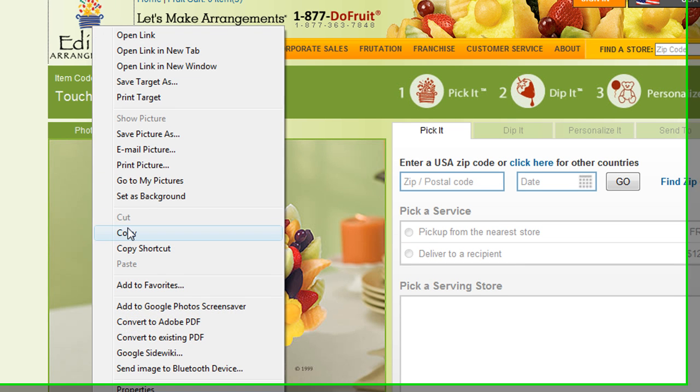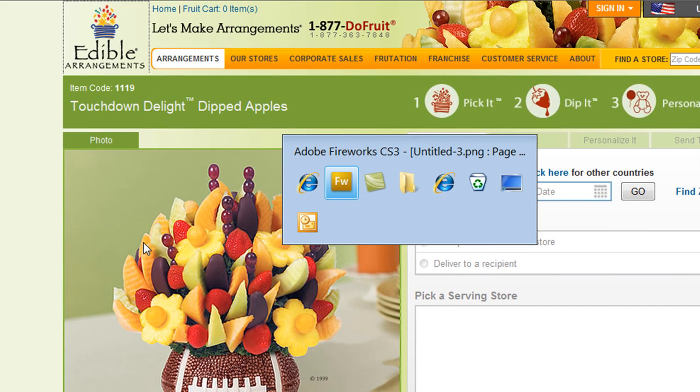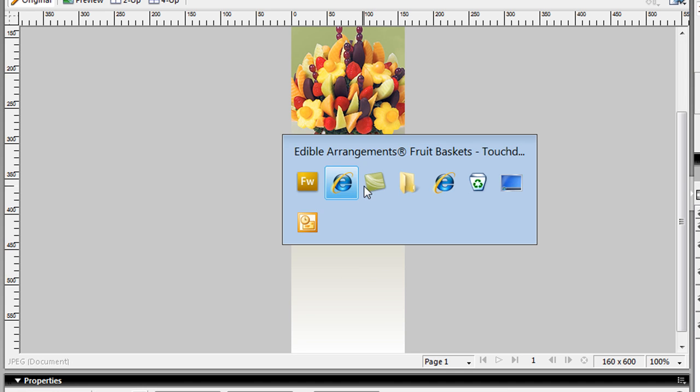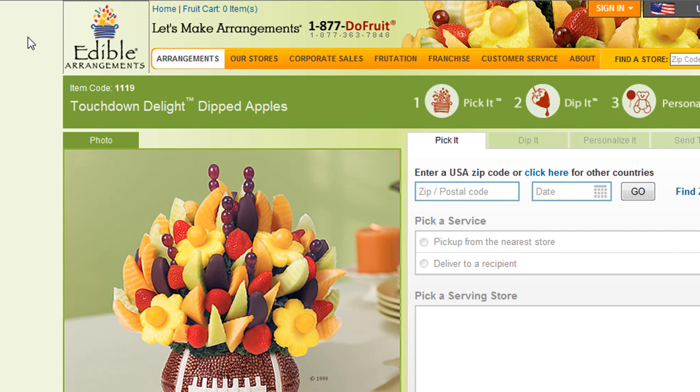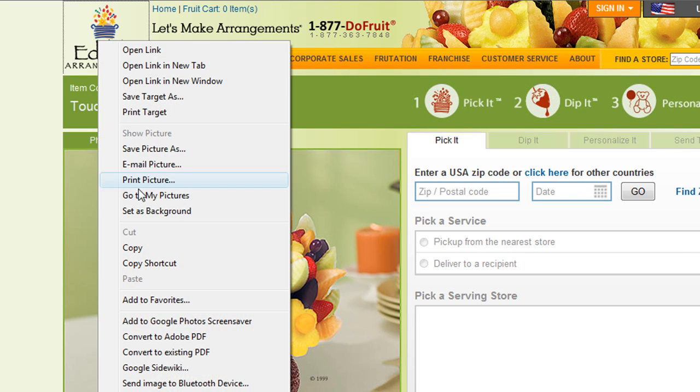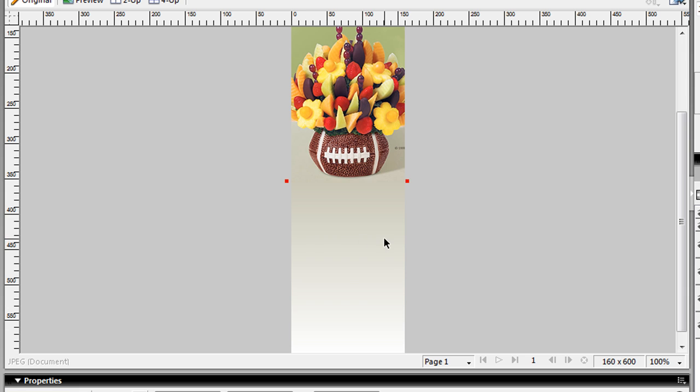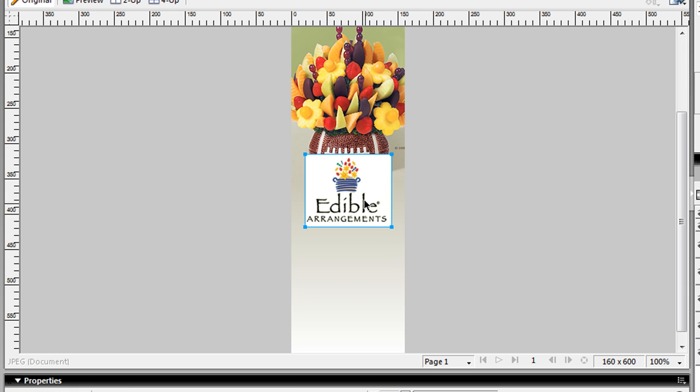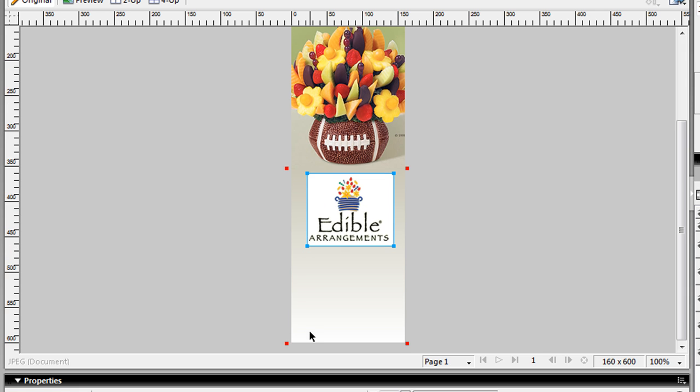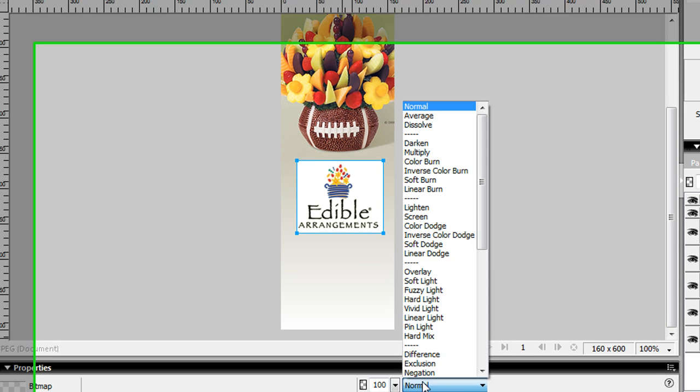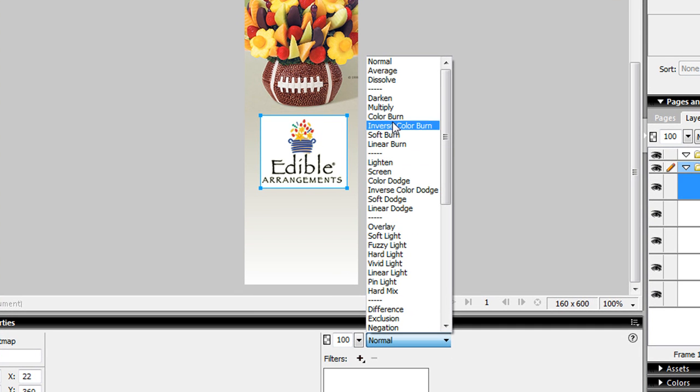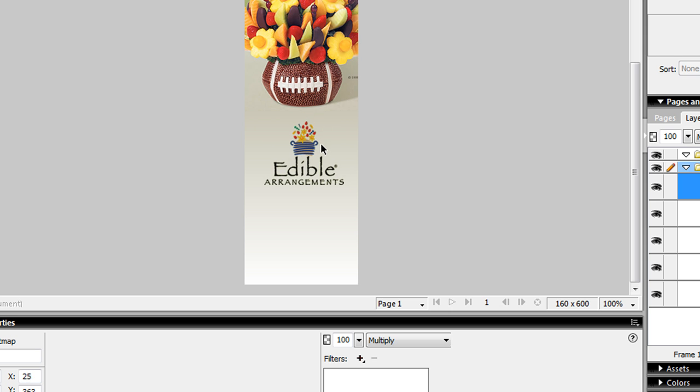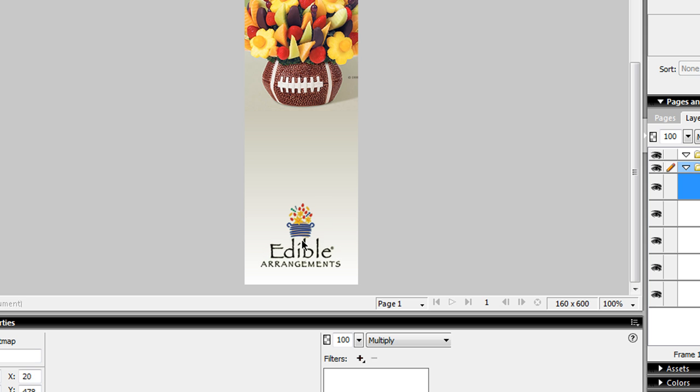Let's go back over here to our site. I'm just going to copy their logo. Now, let's paste it. Copy. Paste. Paste it there. And I'm going to go over here in Fireworks, and I'm just going to choose Multiply, which knocks out the white background.